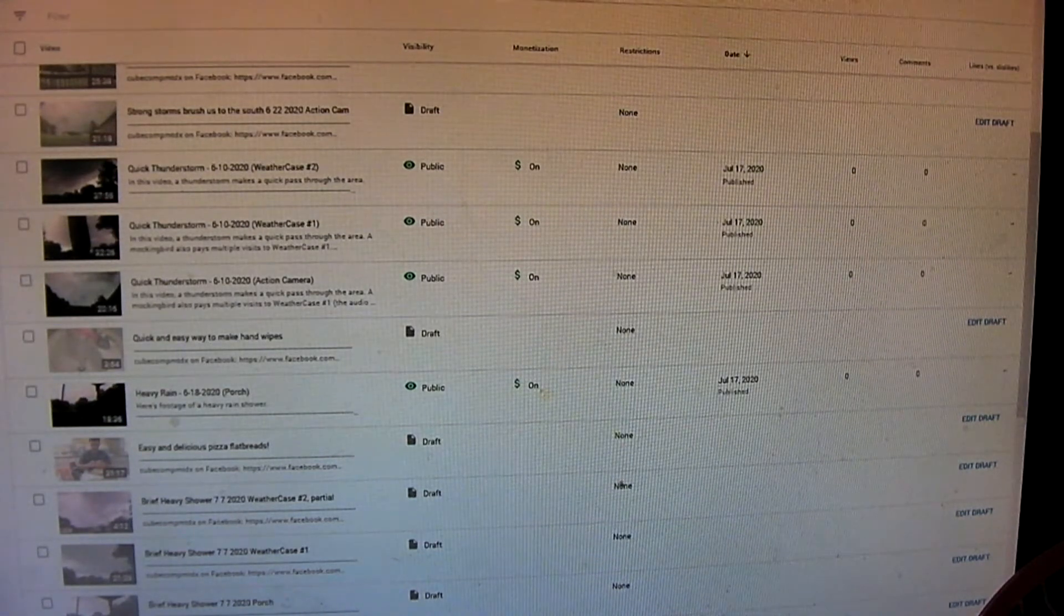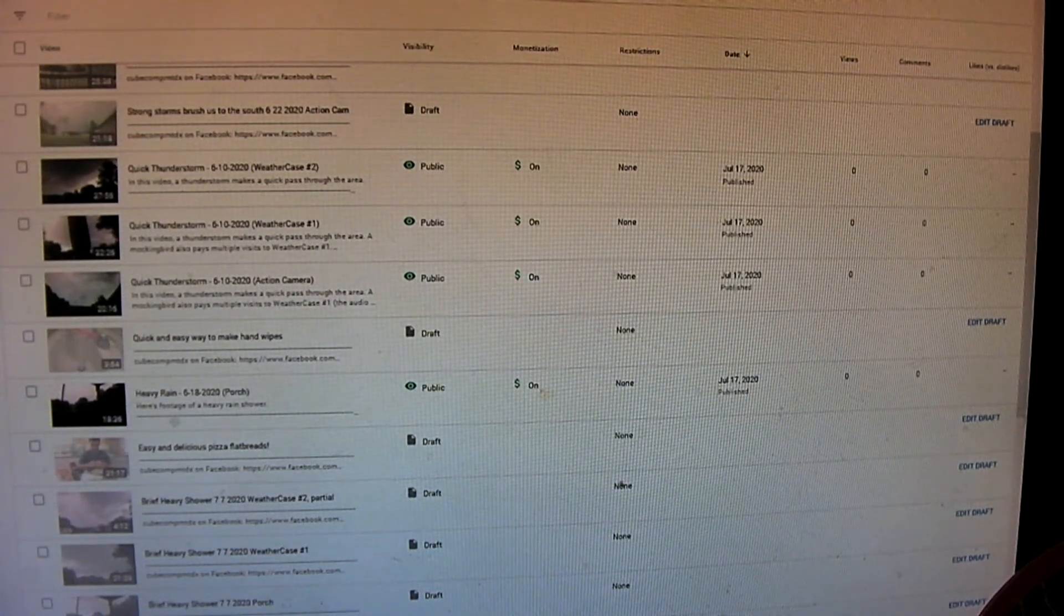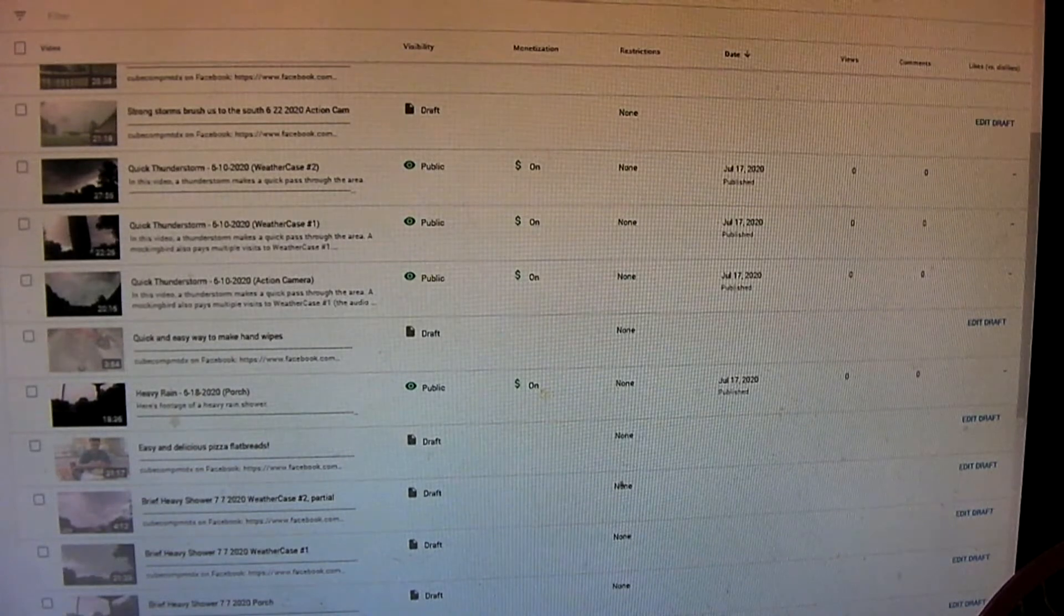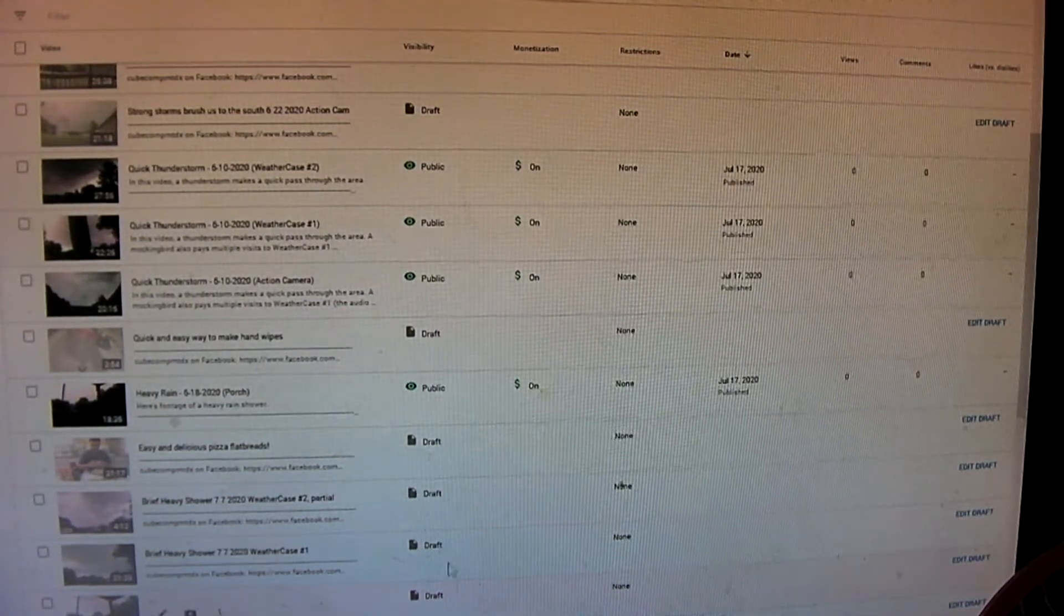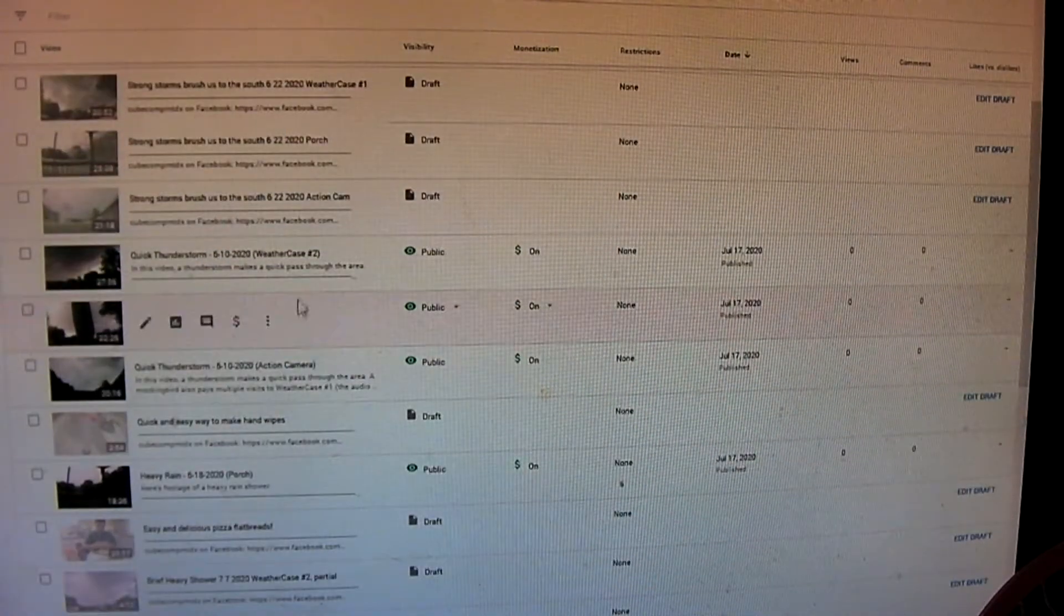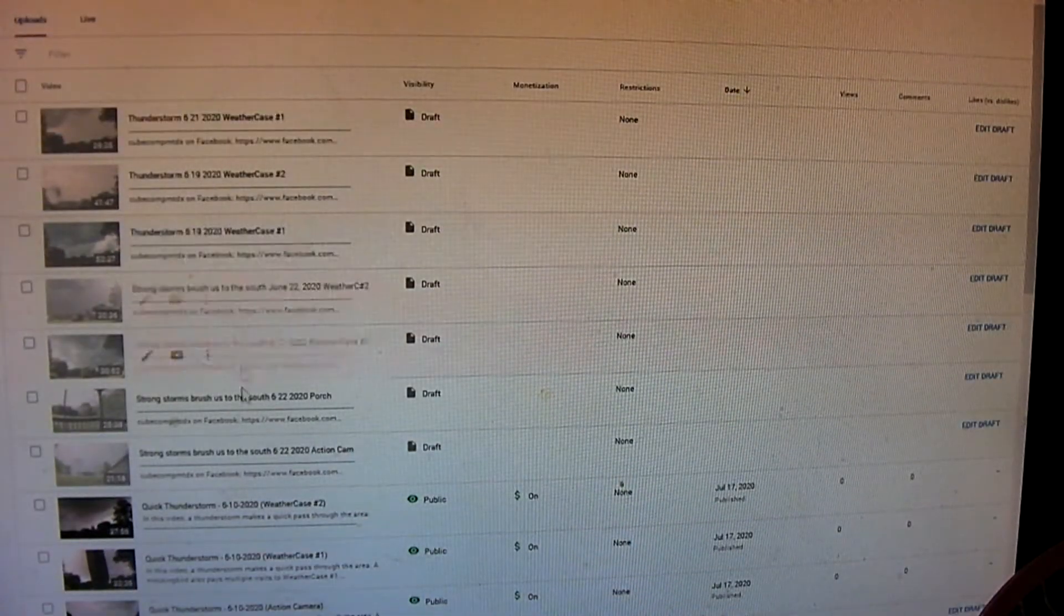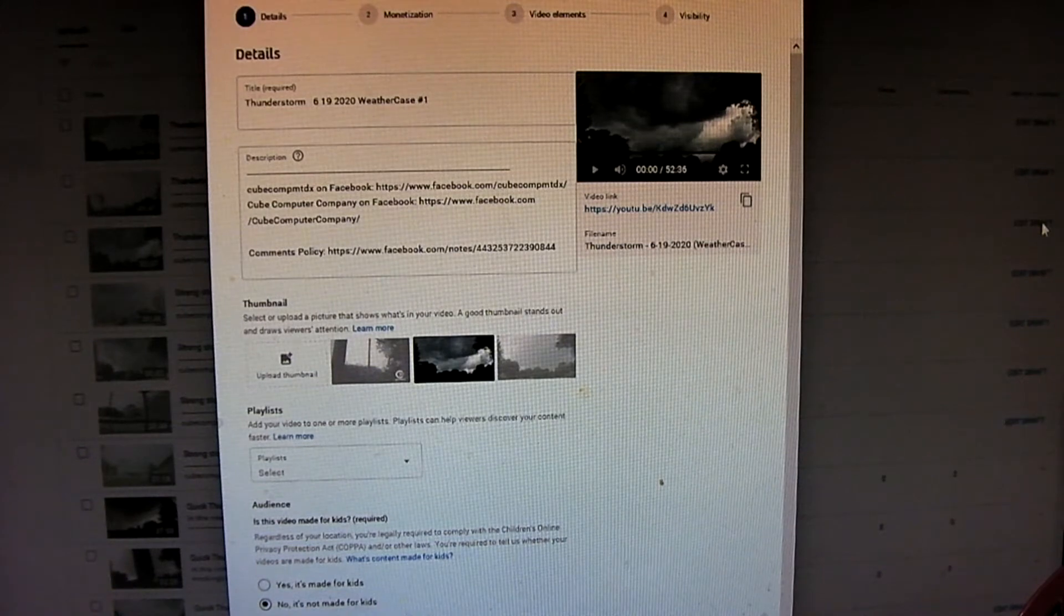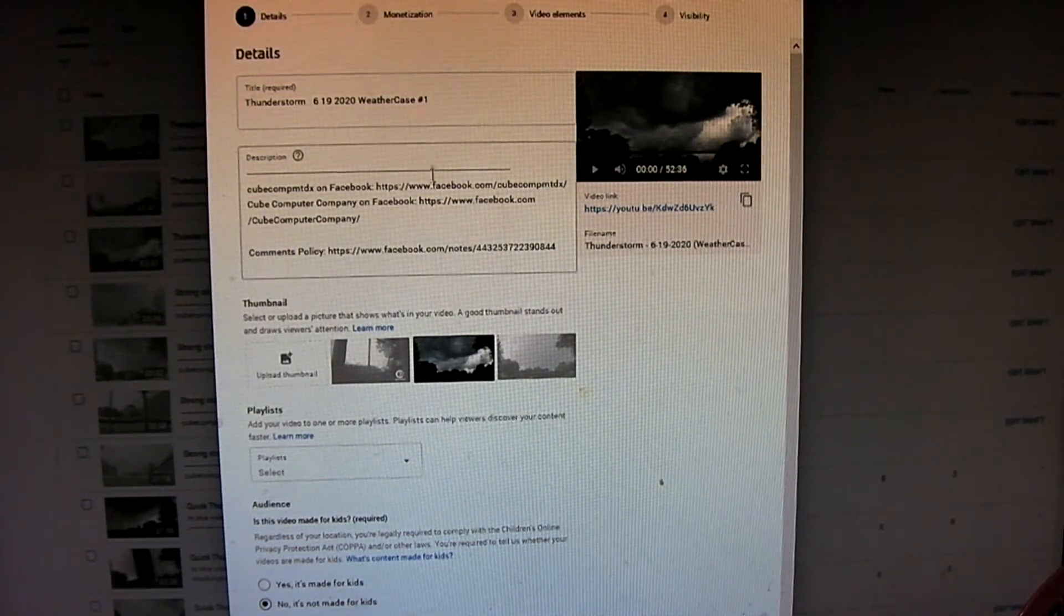So we're looking at the YouTube Studio for CubeCompMTDX. And I'm going to go ahead and publish some videos. I've already uploaded a bunch of stuff, as you may see here. So one of the things I can't stand about the new Studio is the fact that you have to click. There's so many things you have to click, click, click, click, click. So let's go ahead and figure out what I want to post next. I'm trying to do stuff in order by date. I just did some stuff for June 10th and one video for June 18th. Okay, here's June 19th. So let me see here. I'm going to click Edit Draft. It brings up this right here.